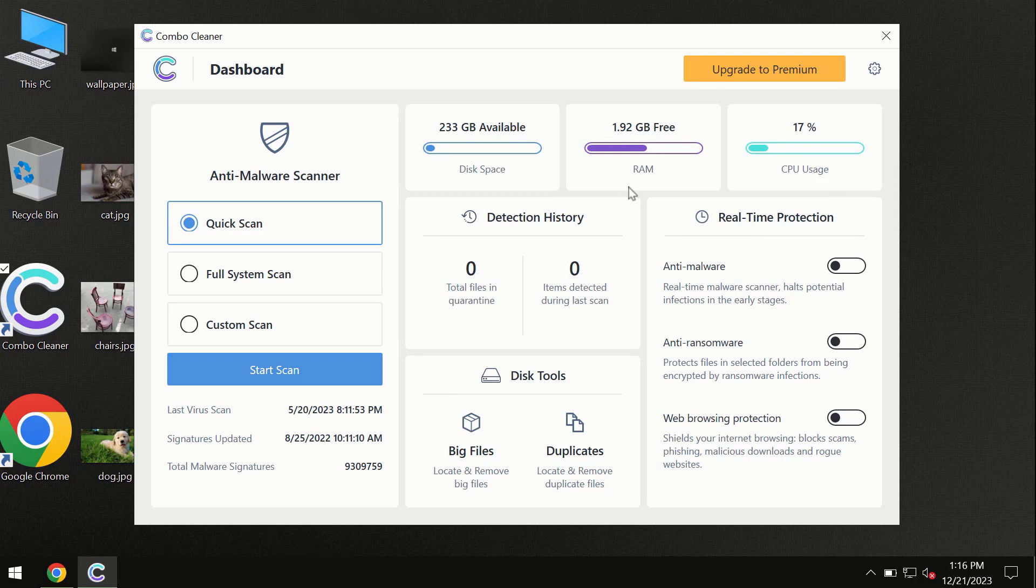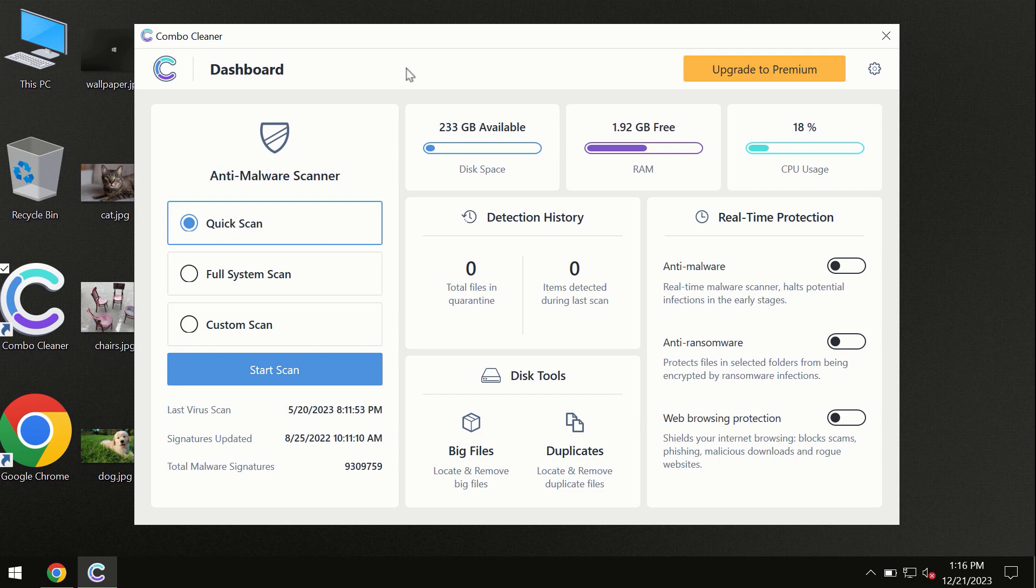After you have successfully downloaded and installed ComboCleaner antivirus, the program is initially in trial mode, so only the quick scan option is available.